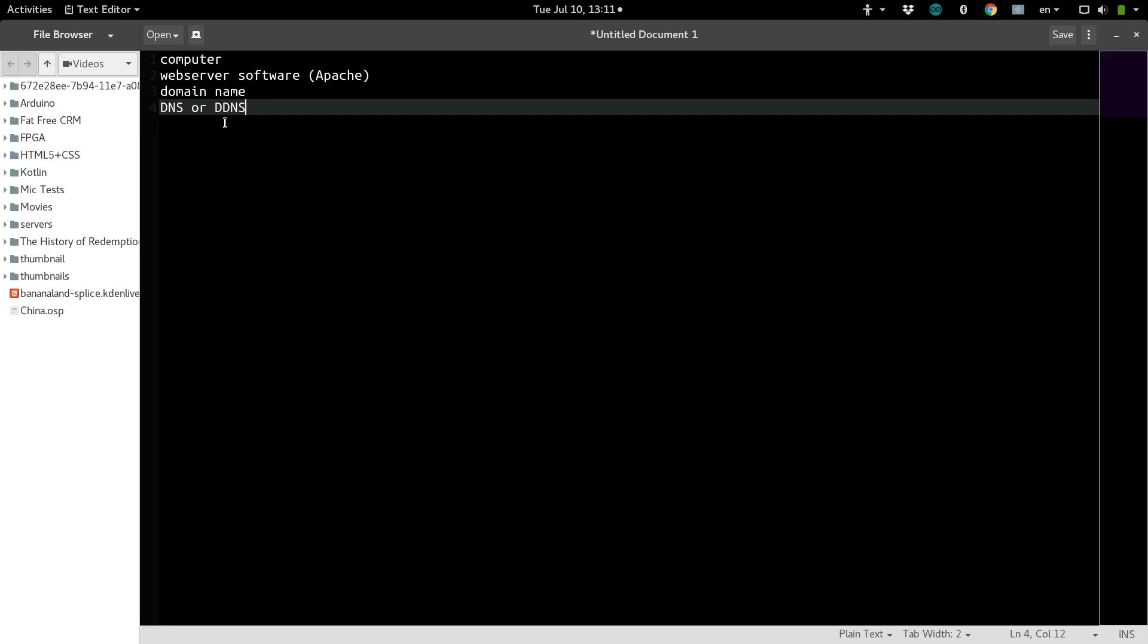I'm guessing that because you're watching this video, you don't want to spend any money. And if you want to keep this totally free and reliable, then you're going to want to use DDNS, Dynamic DNS.